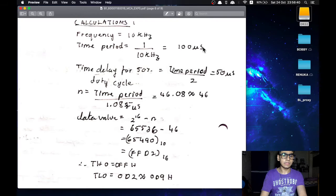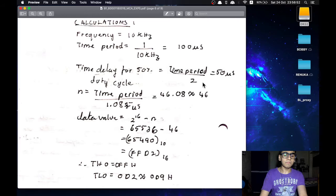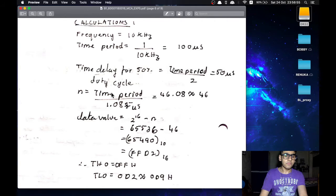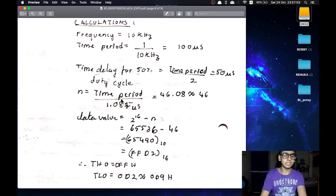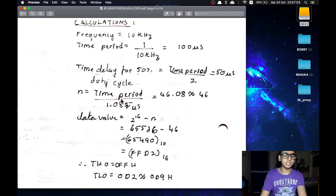Now to calculate the decimal value for this time delay we have to divide the time period by 1.085 microseconds. This 1.085 microseconds is the time delay of 1 machine cycle in 8051 model that we are using. By doing this operation we get a data value of 46.08 approximately 46 in decimal.